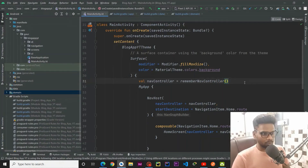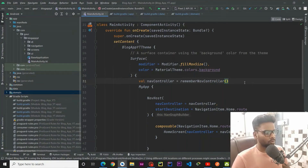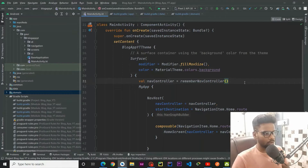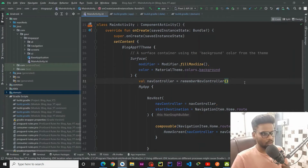Hey guys, welcome back to part 7 of this series. In this part we are going to cache our data and also use Paging3 with our blog app. So let's get started.